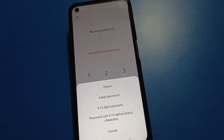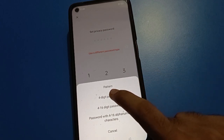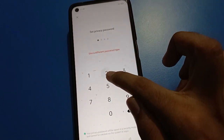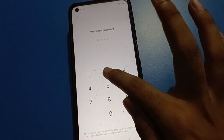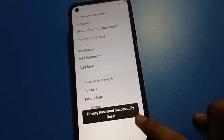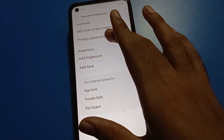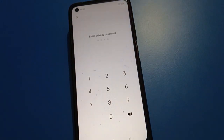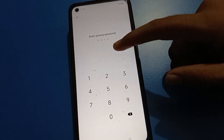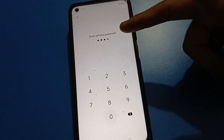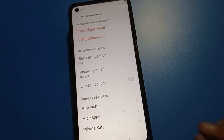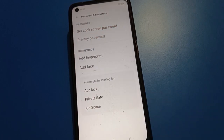After entering the security question answer, the privacy password will unlock and reset. Click here to use a new different password. I will use a four digit password — my new password is 2580. The privacy password is now reset. You have a new password 2580, and the privacy password is unlocked. Thanks for watching the video, friends.